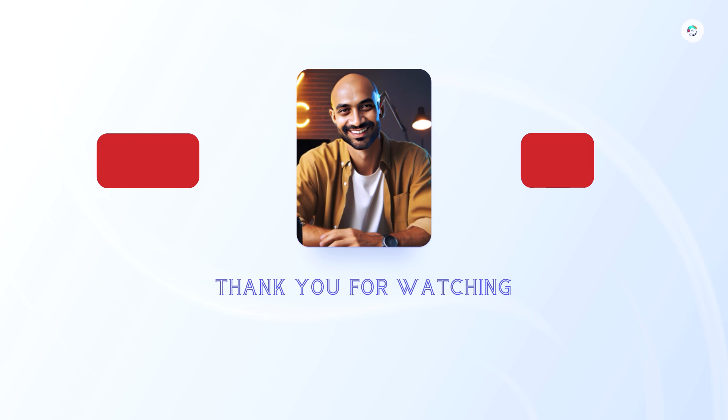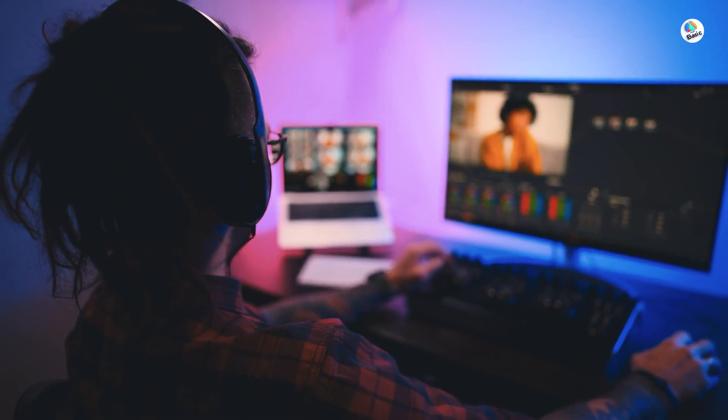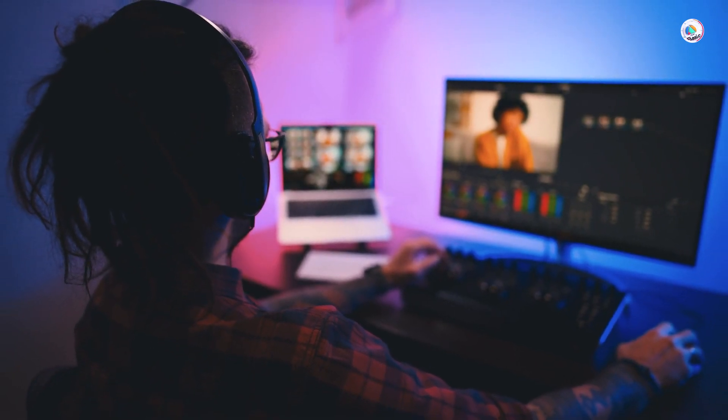Thank you for watching. Like, subscribe and comment below. See you in the next video. Stay creative and keep designing.